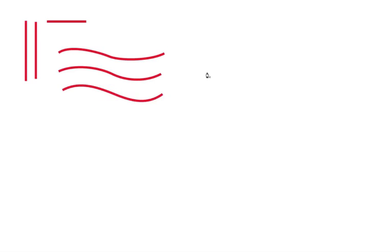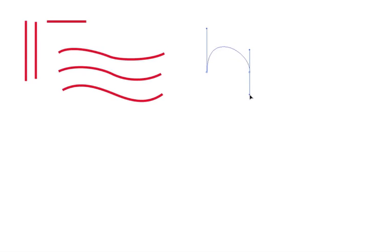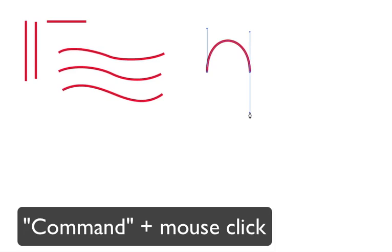And we can still alter these later on. So if I want to make kind of like an arch shape, let me escape from that one, I'm going to click, pull this up, and then I'm going to click and pull this down. And I'm going to press the command key again to escape.